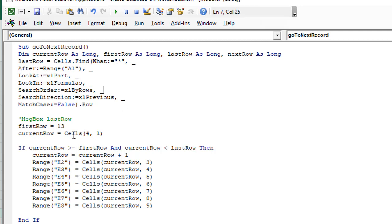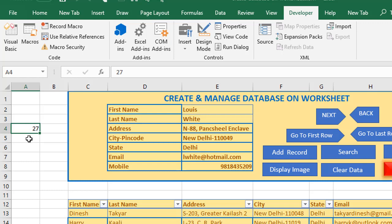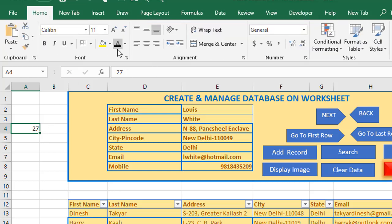Once we have that, we also assign the value in cell A4 — row 4, column 1 — to a variable called current row, which is declared at the top. In cell A4 we currently have the value 27, so that is how we capture that value. Normally you can hide this by going to Home and using a white font, but I'm showing it here so you can see how the current row is used to navigate through the different records.